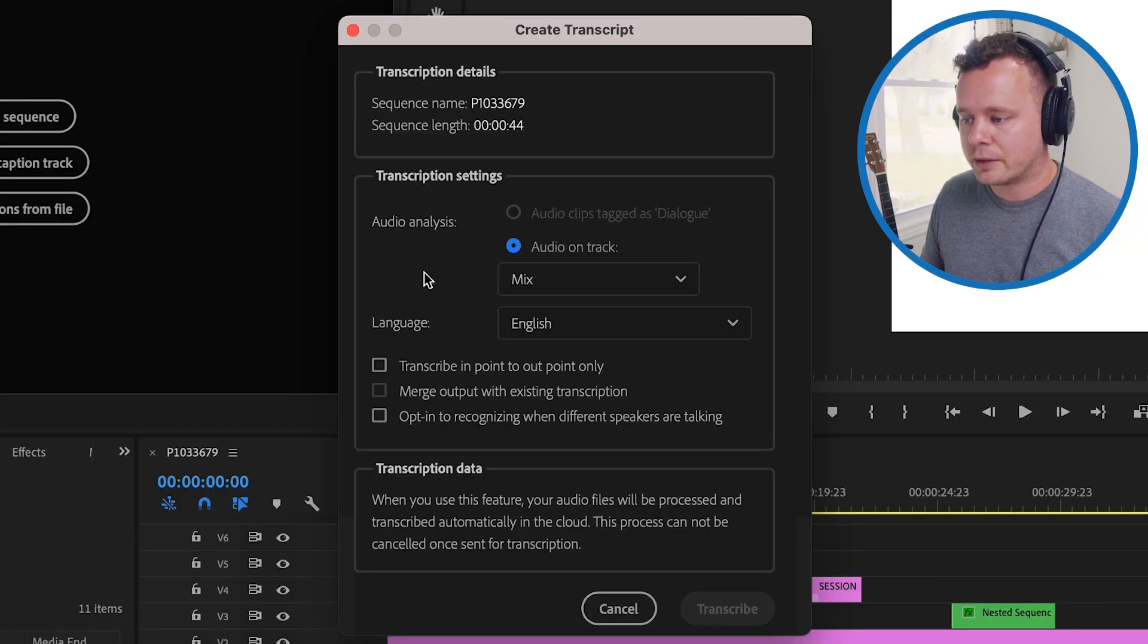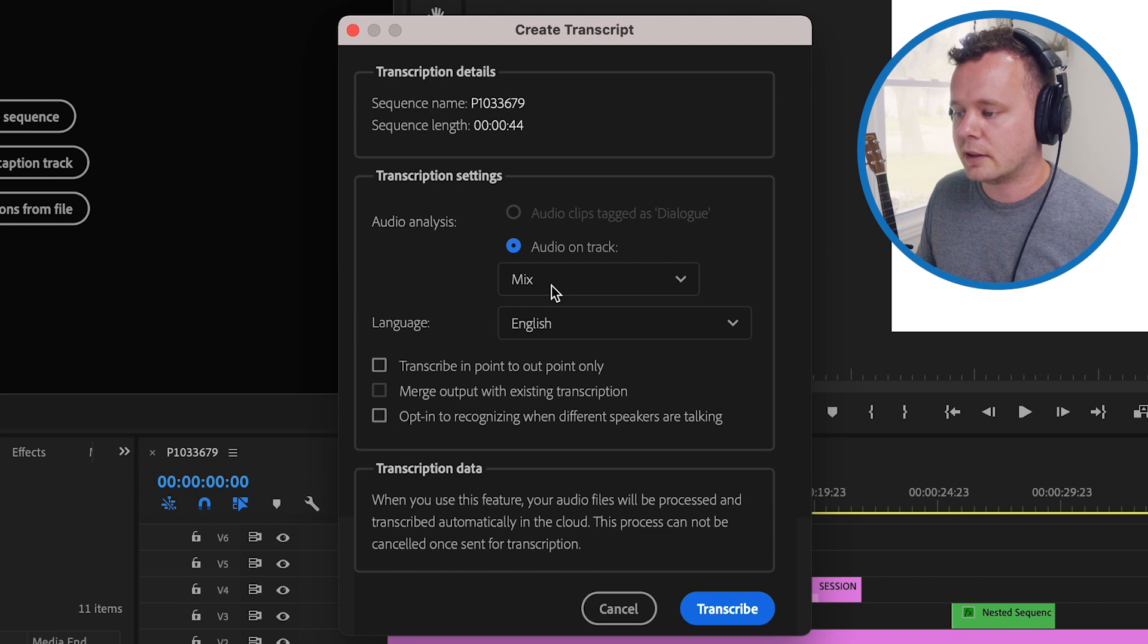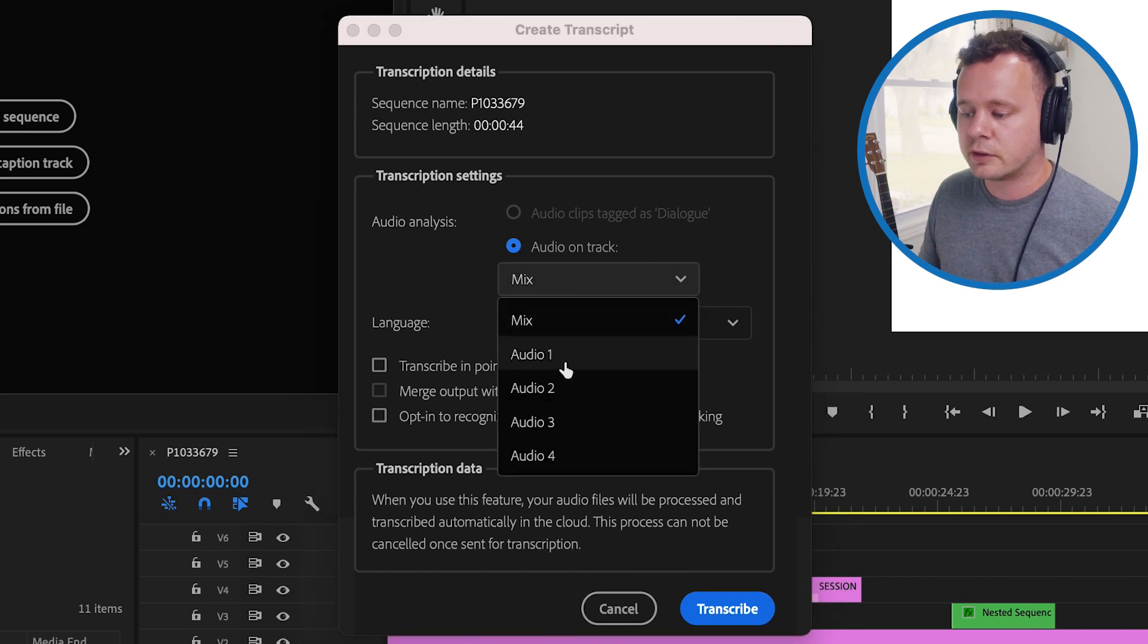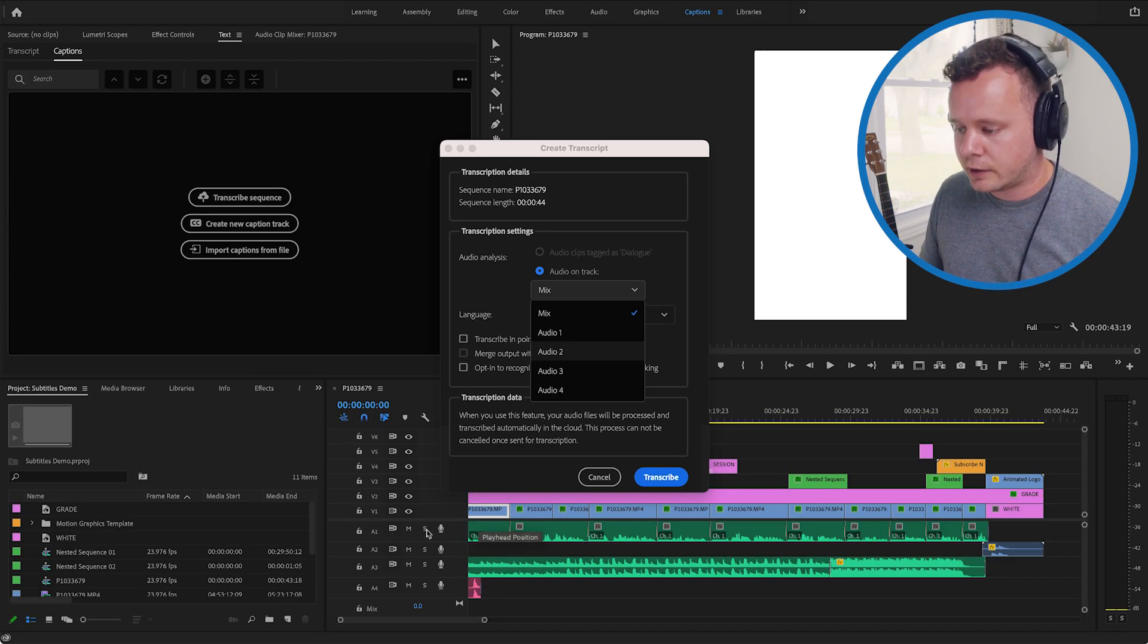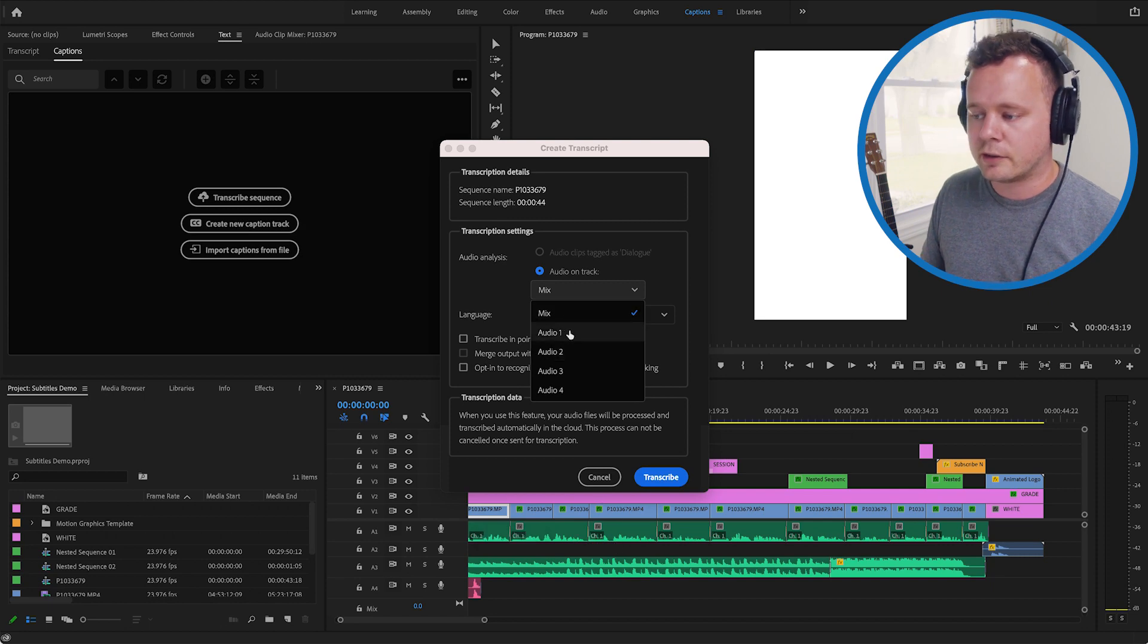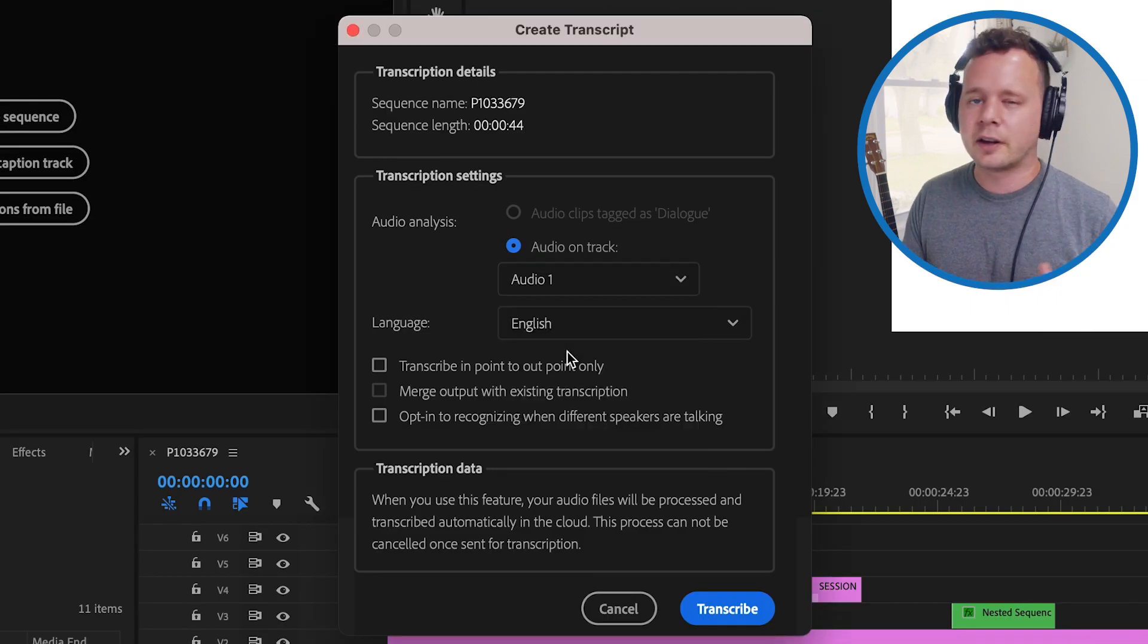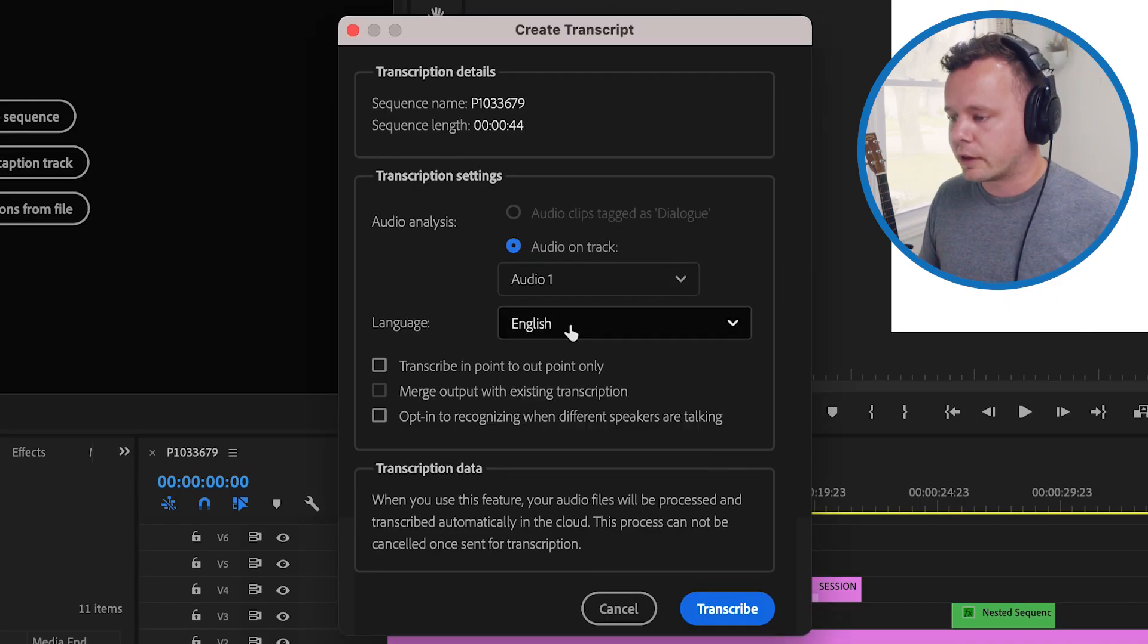We have to tell it which audio file to listen for so it can listen to the whole mix or it can also listen to the dialogue track. In this case my dialogue here is on A1 so I can just have it listen to audio 1. That way it's not confusing the music or any sound effects or anything like that.